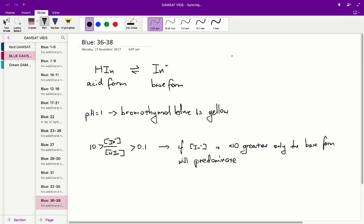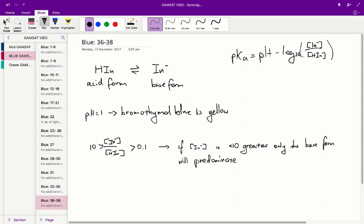We can quickly show this. The pKa is equal to pH minus log₁₀ of the concentration of the base form indicator over the concentration of the acid form indicator. If this is in a one-to-one ratio — that is, the indicator in the base form equals the acid form — then that ratio equals one. So we get pKa = pH minus log₁₀(1). Since log₁₀(1) equals zero, the pKa is equal to the pH.